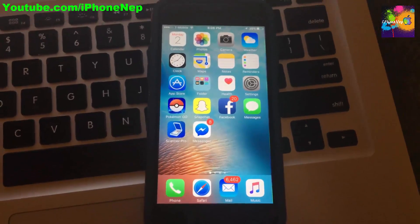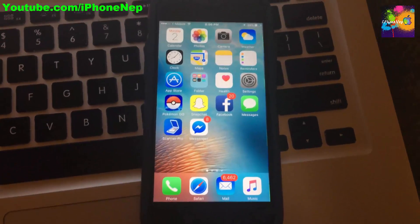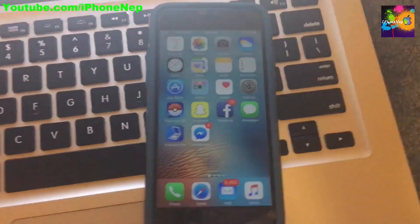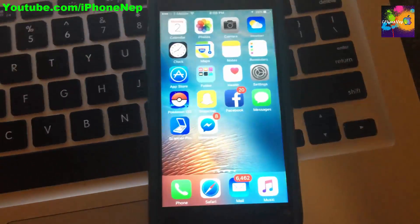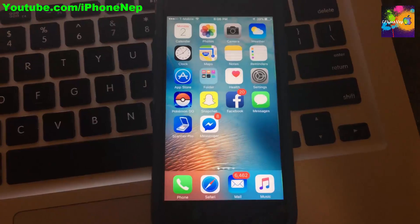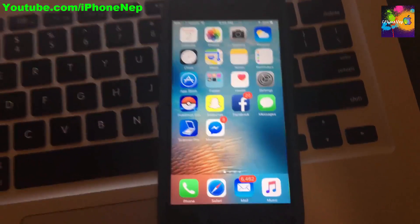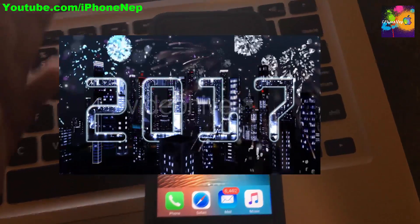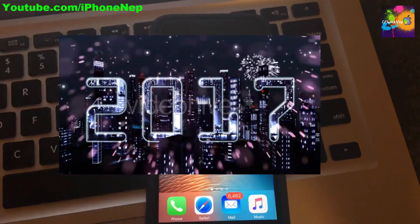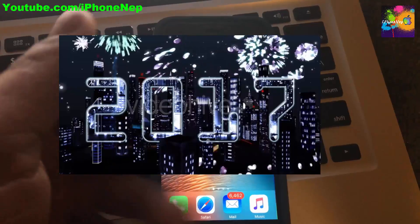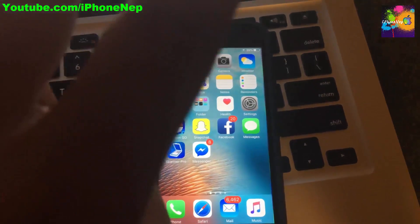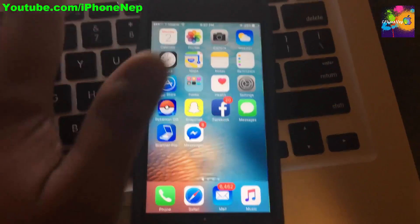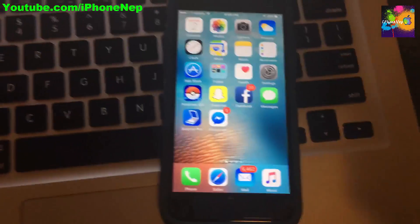Hey, what's up everyone, this is iPhone 8 back with a new video. Today I'm going to show you how to get Snapchat Plus Plus. By the way, before I start, happy new year to you guys — you made this channel possible. I'm hoping for more subscribers soon, so let's start this video.